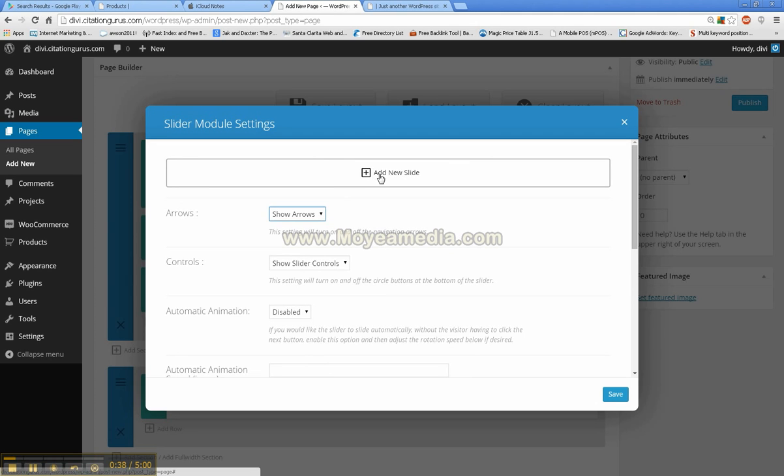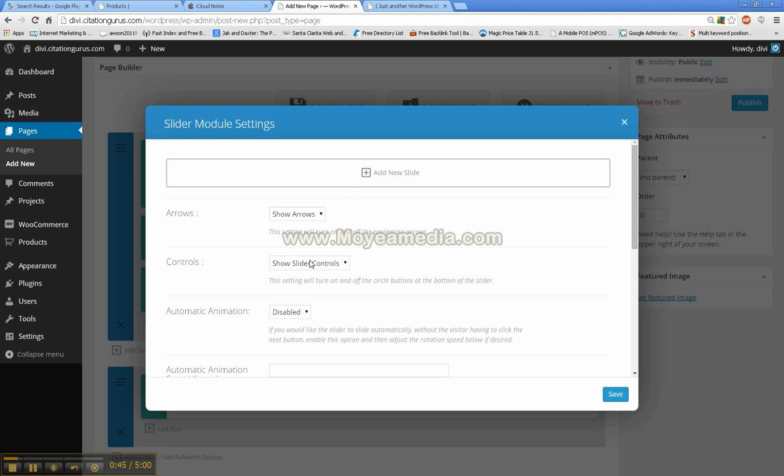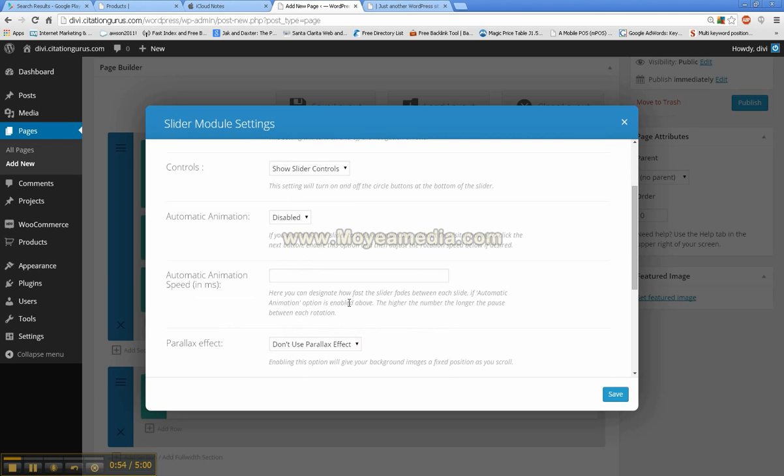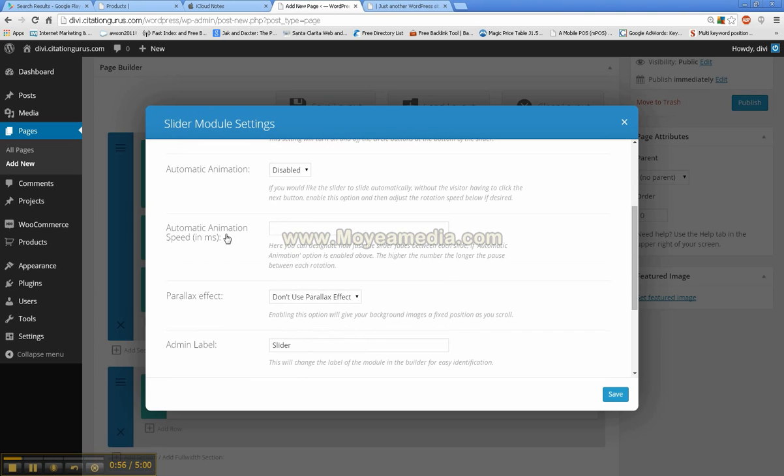We will see these options: arrows - show arrows or hide arrows, controls - show slide controls or hide slide controls, automatic animation - disabled or enabled, and then the automatic animation speed.